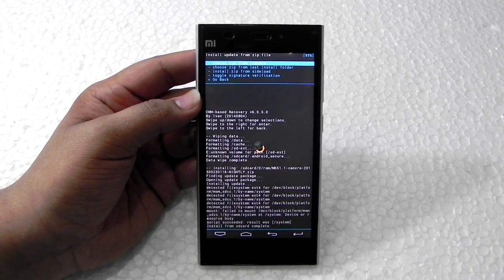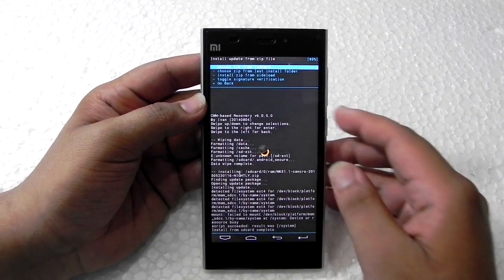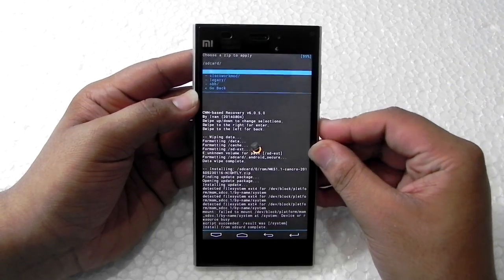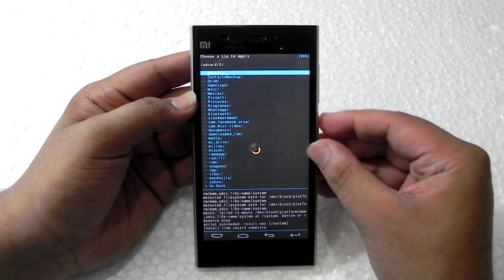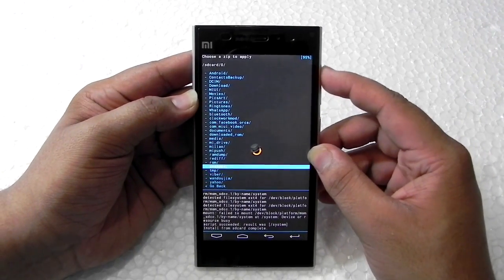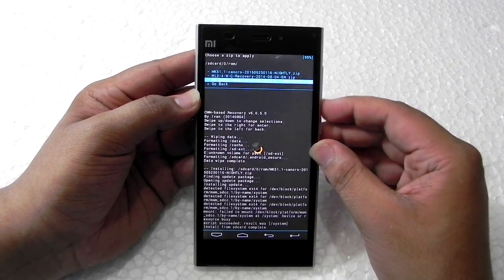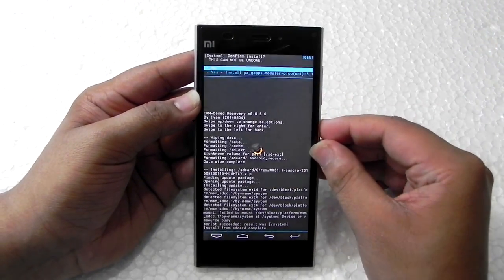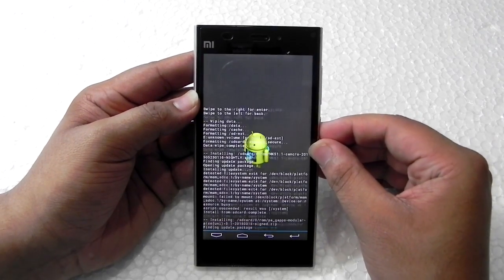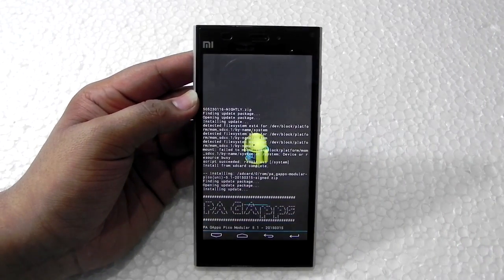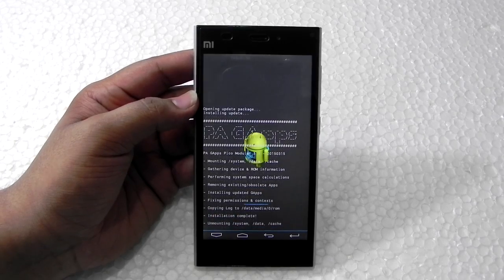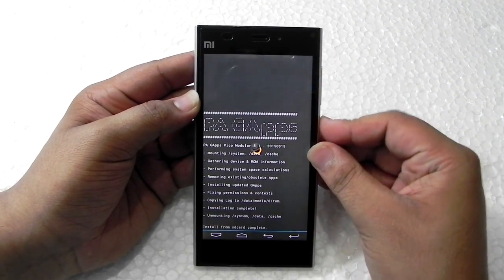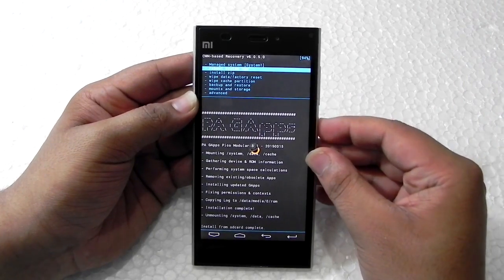We are done with the installation of the MKROM. Now go back into the zip folder, use zero for internal storage, and navigate to that folder again to flash the GApps package. I selected the smallest package because I only need Google Play Services and can install the rest later. Once GApps has been installed, go back and select 'reboot system now'.